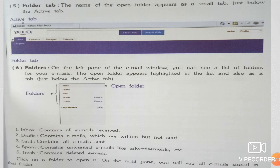Inbox contains all emails received. Draft contains emails which are written but not sent. Sent contains all emails sent. Spam contains unwanted emails like advertisements etc. Trash contains deleted emails. Click on a folder to open it — on the right pane you will see all emails stored in that folder.